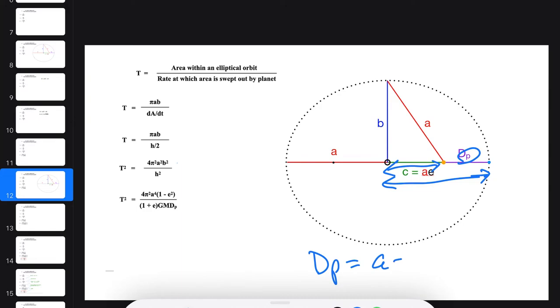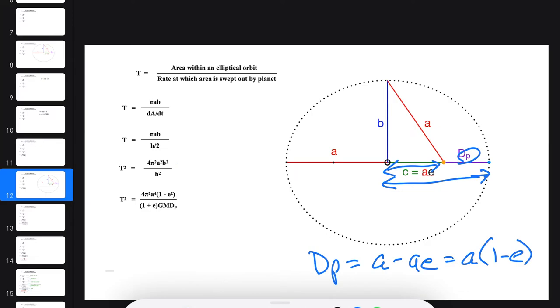E is this distance. So clearly, dp equals A minus AE, which equals A times (1 - E). We can substitute that in for dp, and we get this expression.